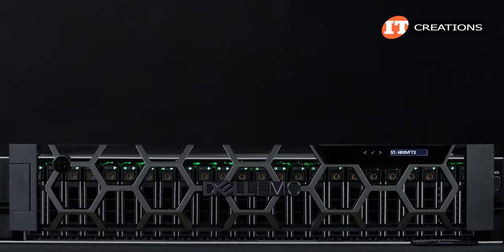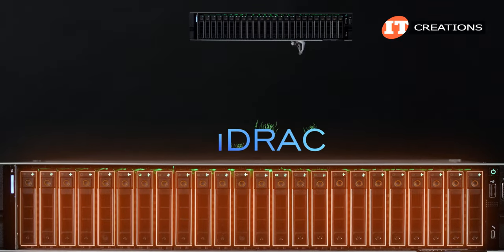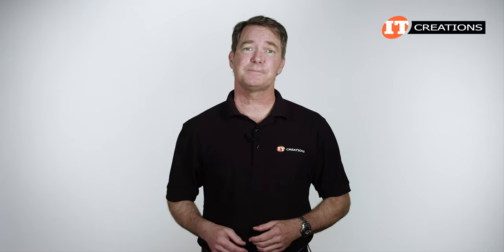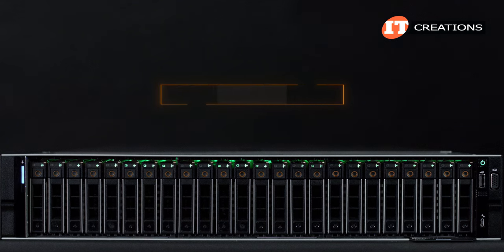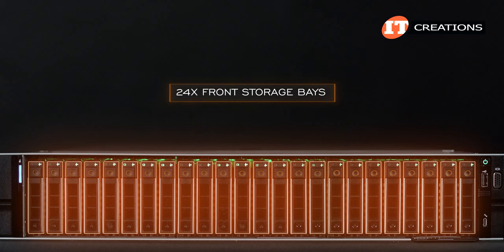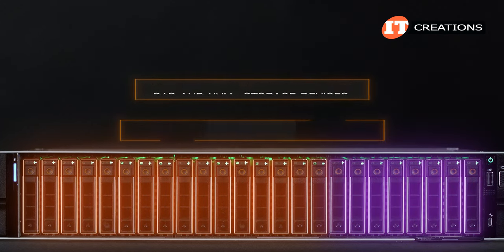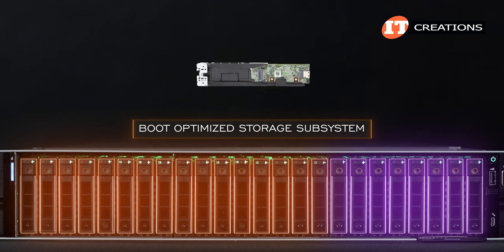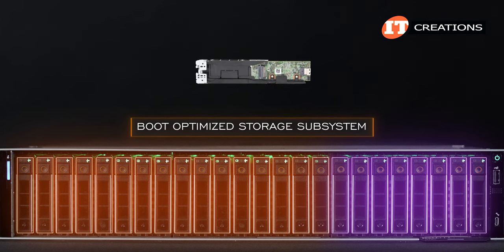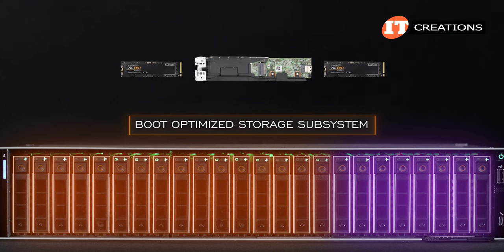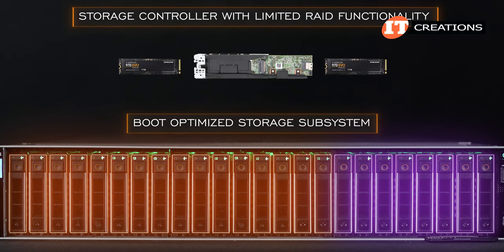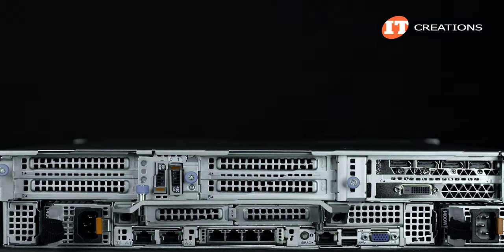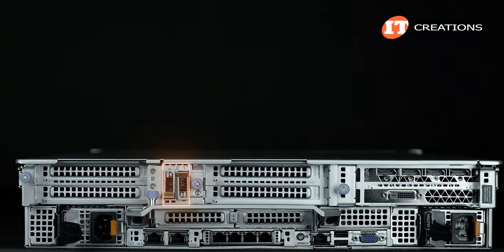First, let's take a look at our 24-bay Dell PowerEdge R750 server, the subject of our dive into iDRAC. I've placed a few links below for information on the differences between the versions. This R750 features 24 front storage bays, and in this case we've outfitted the system with a combination of SAS and NVMe storage devices, plus a boot-optimized storage subsystem or BOSS add-on card. The BOSS is used to boot the system and can support dual M.2 drives for redundancy, with the card acting as a storage controller with limited RAID functionality. It's accessible from the back of the system for easy access to install the M.2 drives.